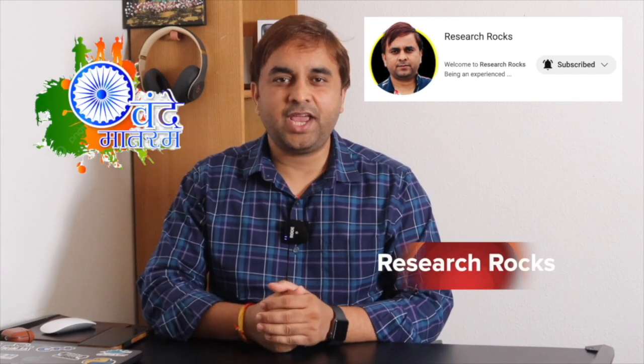If you really like this video, please hit the bell icon, share this video and subscribe to our YouTube channel Research Rocks. Till then, Jai Hind, Vande Mataram.